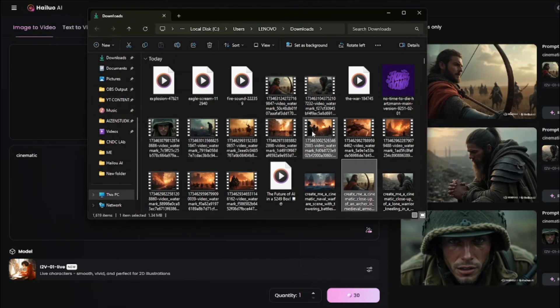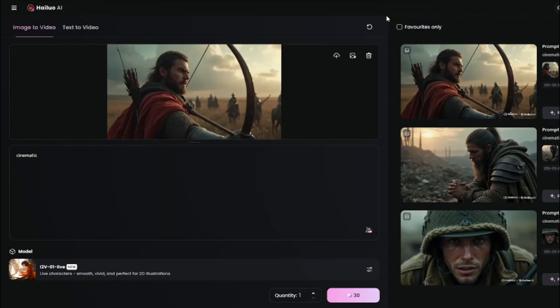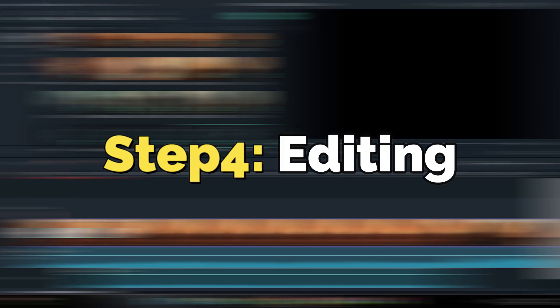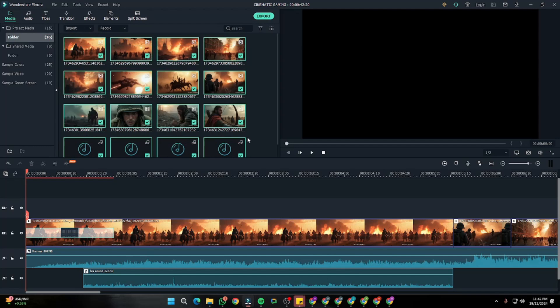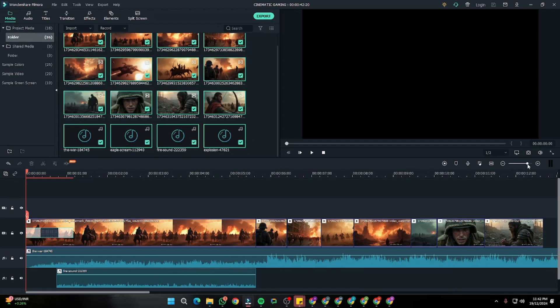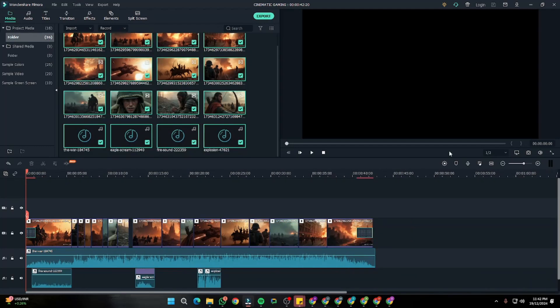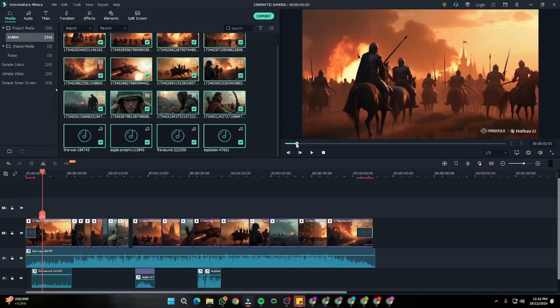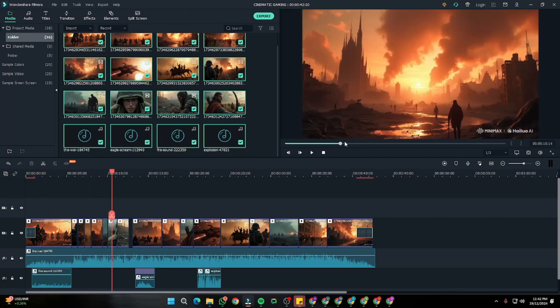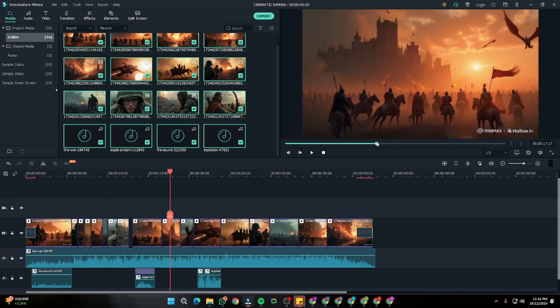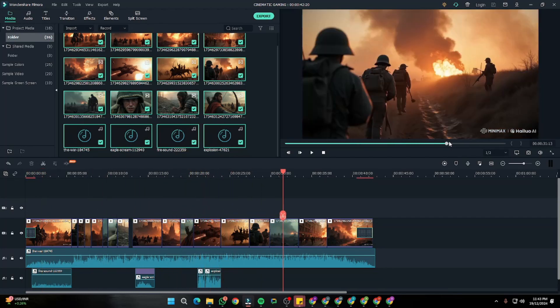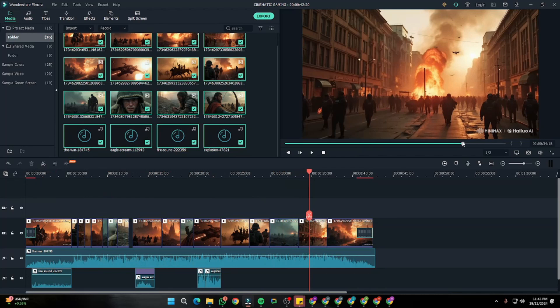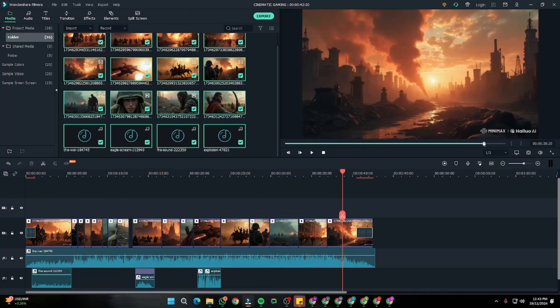After that, everything is downloaded. You guys can see I have my sound effects, my background music, my all generations, video generations. Then after that we're going to jump into Filmora, simply import all of my files right over here, do a little bit of editing according to your need. Over here you need to show your creativity, whatever style suits you the most.